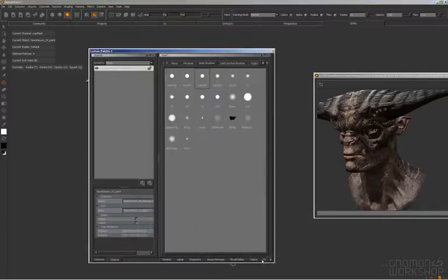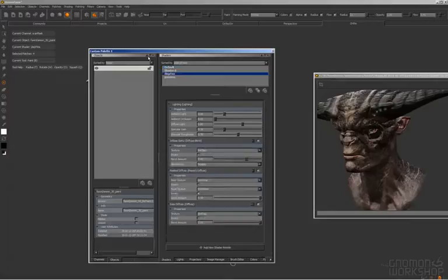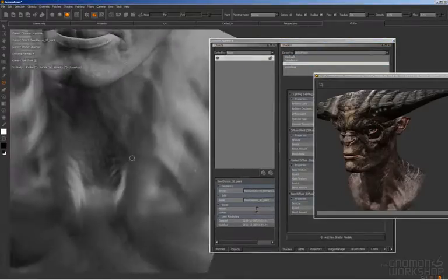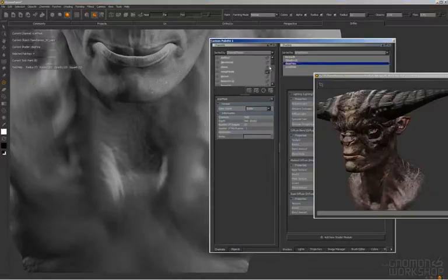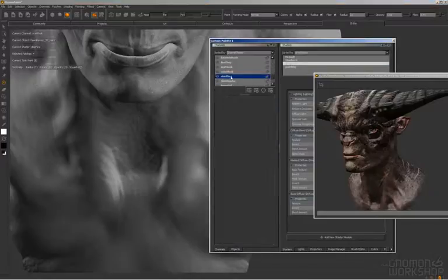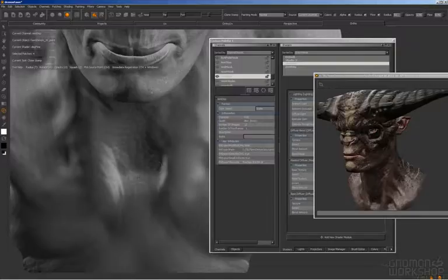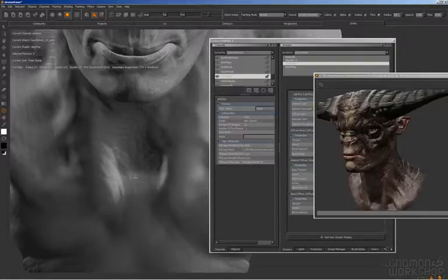So yeah, I guess I'm kind of treating this like a third surface to add to the skin, the horns and the scars.